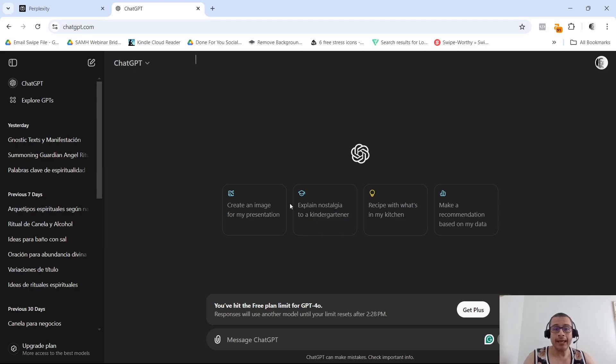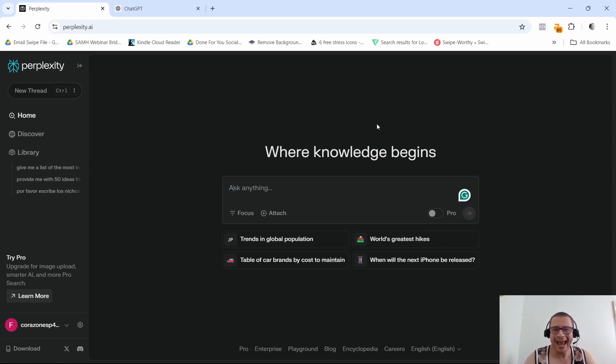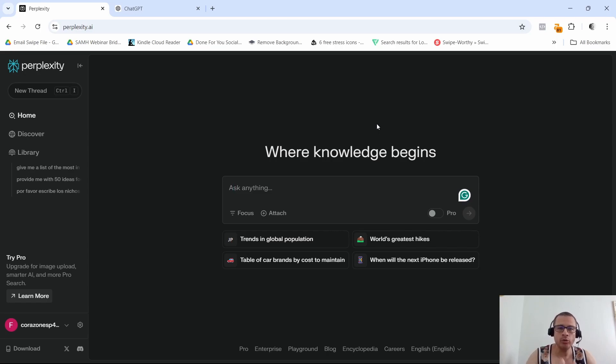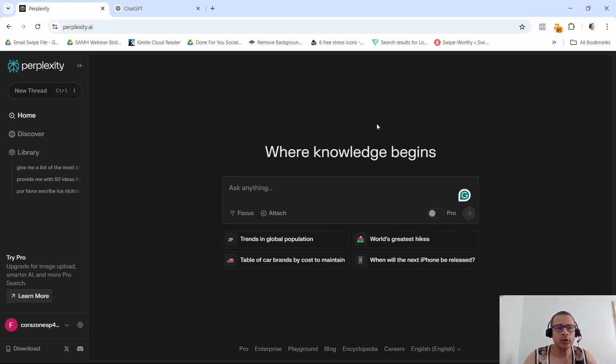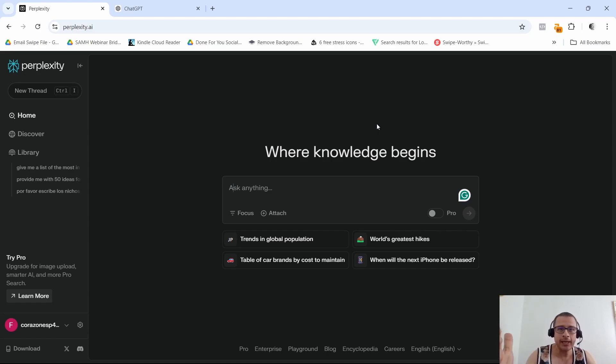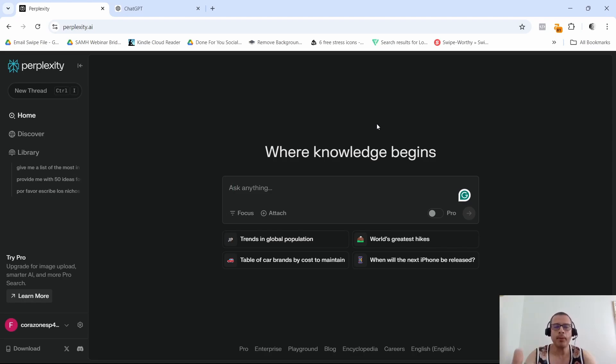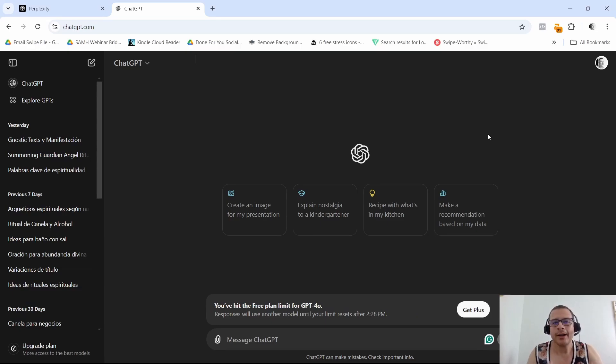On the other hand, we have Perplexity. Perplexity is like an AI powered search assistant. It uses the power of large language models with integrated search capabilities, so that makes it perfect for finding accurate real-time information. If you want to find up-to-date information or the links to the sources of this information, then Perplexity would be the tool that you want to use.